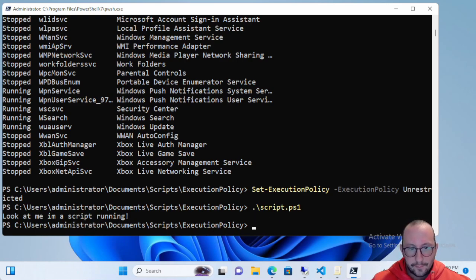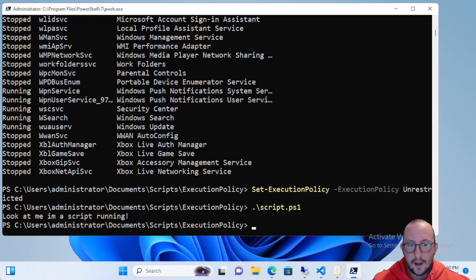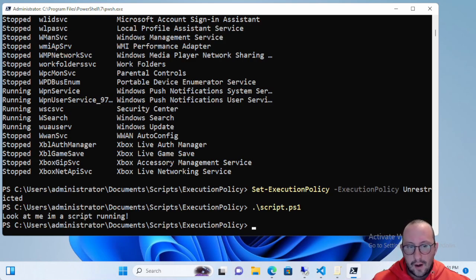Unrestricted is also the default for non-Windows computers. If you're installing PowerShell on Linux or Mac, this will be the execution policy by default and you cannot change it. Scripts don't have to be signed or anything like that.